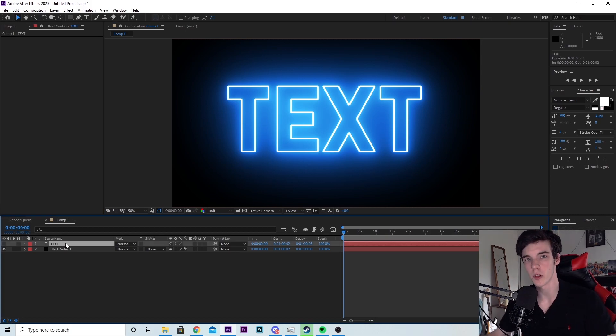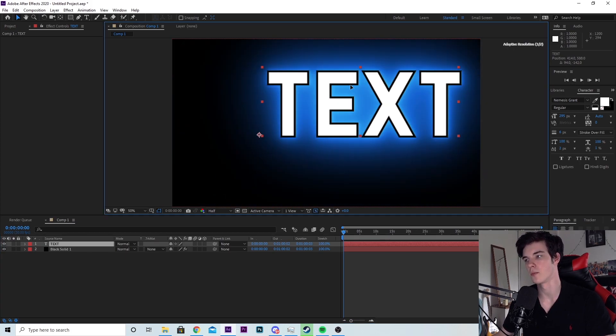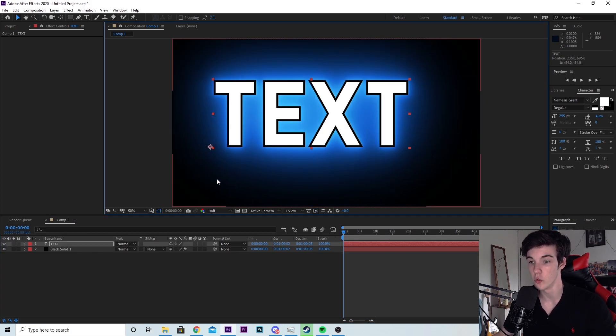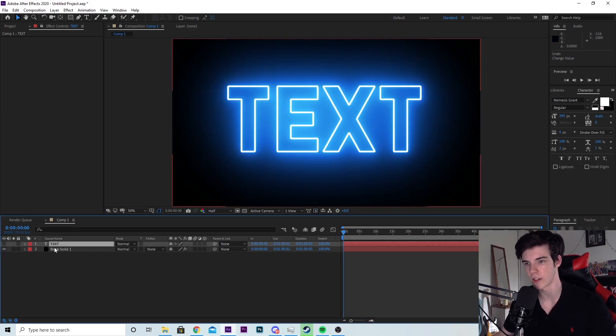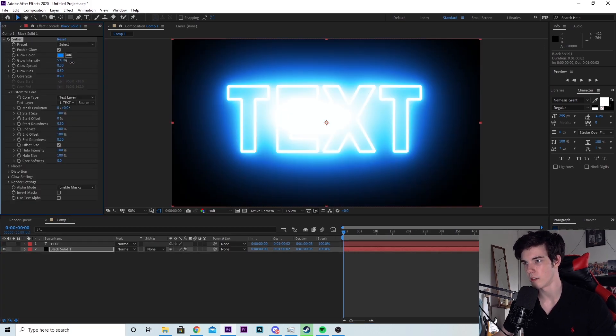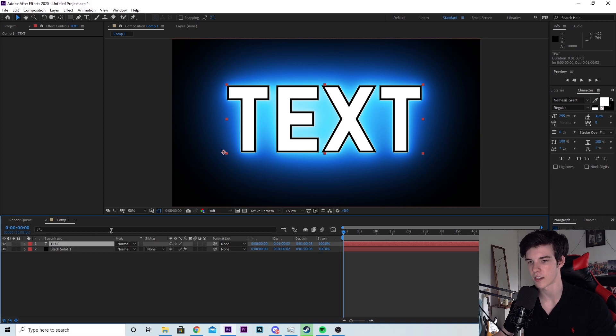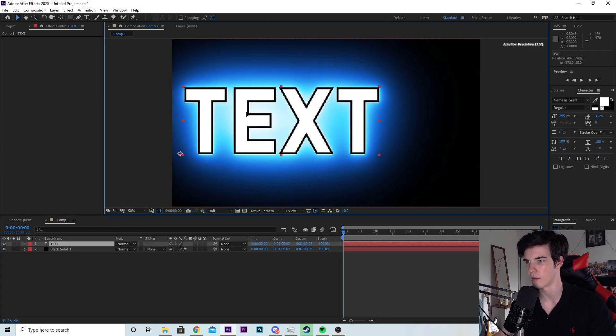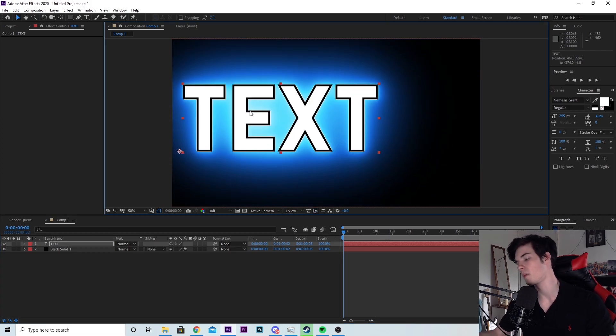First thing is, if you want to move the text, re-enable the text layer and just move it wherever you want. Do not move the black solid. The reason for this is, if I go back to the black solid and up the glow intensity and maybe quickly move the text layer.